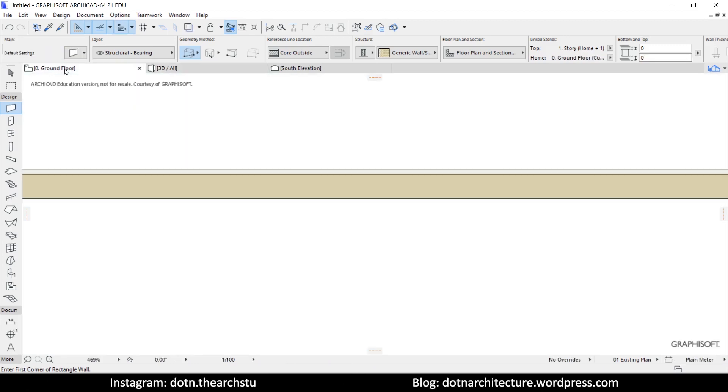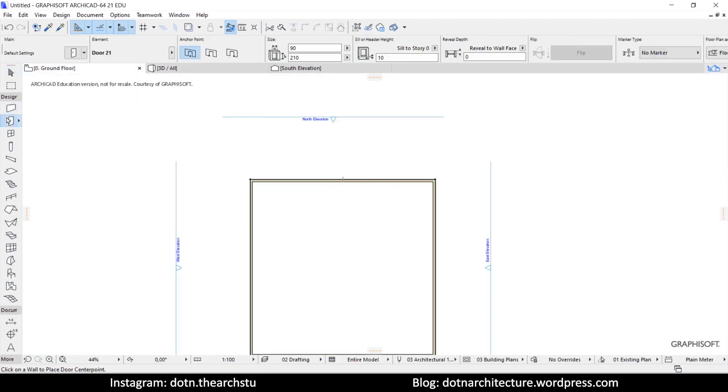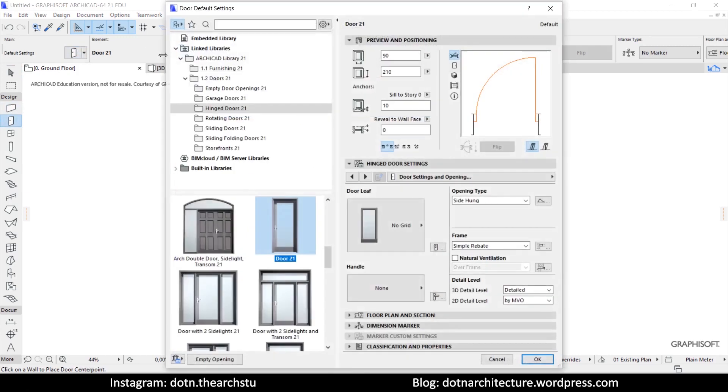Now, you can select the door you want to use and place it on the wall. You can use any door.